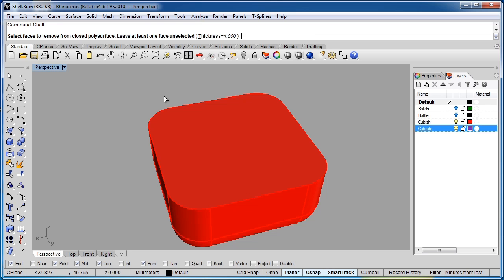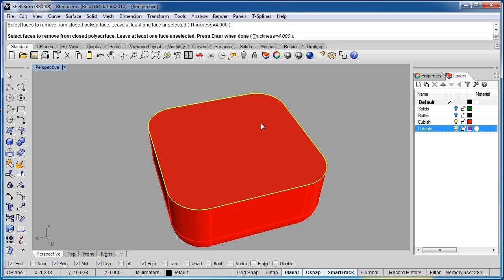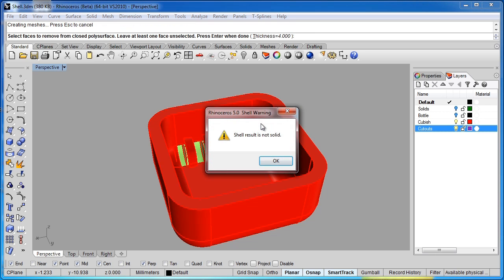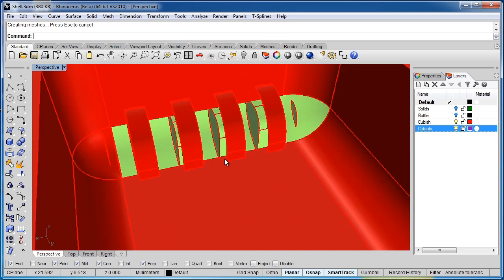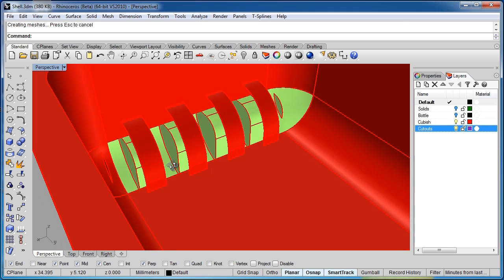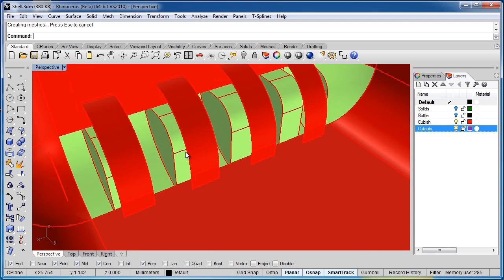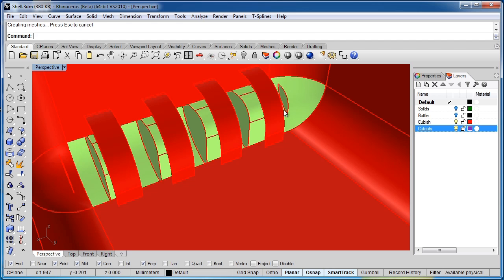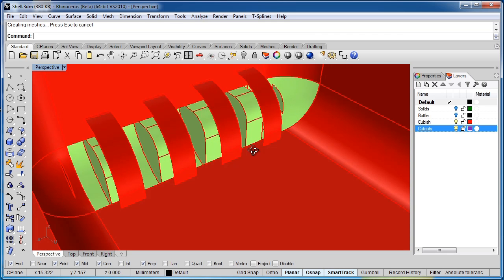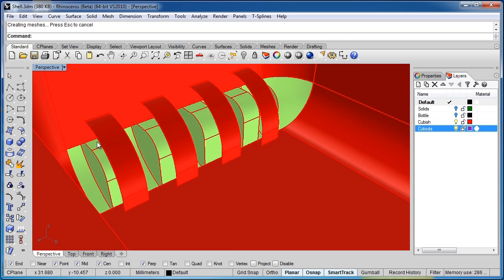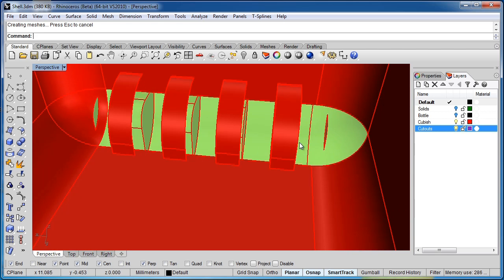So I'll click on this top surface, and I get a warning that says the Shell results are not solid. And this time when we look in here, anything green is showing us the inside of the object. So you can see that all this geometry just was unable to build itself, and that's because all of these cutouts overlapped one another.